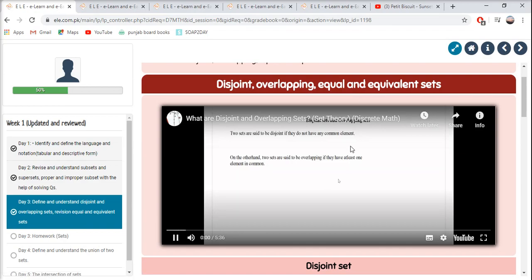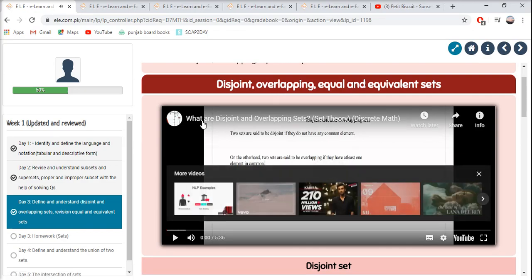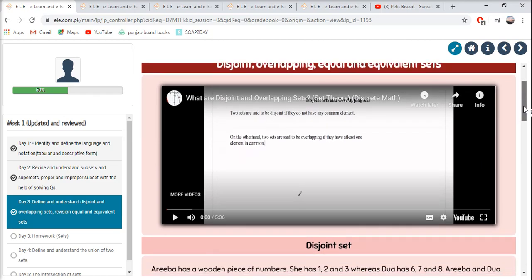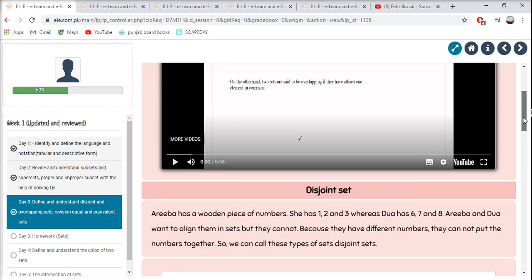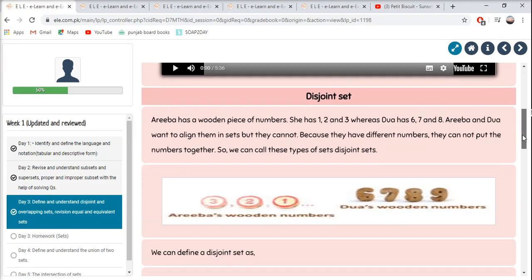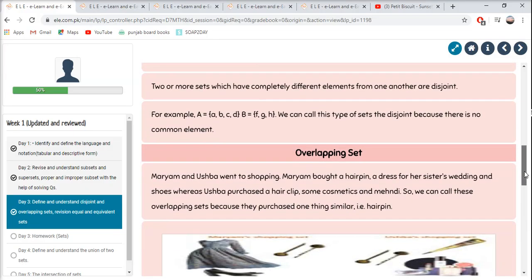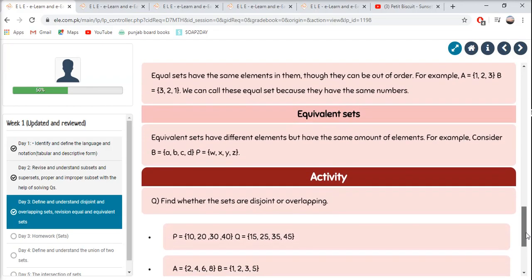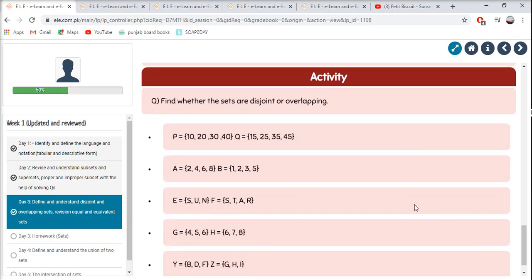We will learn about Disjoint, Overlapping, and Equal Sets. Watch the video to understand — you can pause or rewind it for better understanding. Let's read the definitions and examples of Disjoint sets, Overlapping sets, and Equal sets. At the end we have an activity: find whether the sets are Disjoint or Overlapping. Bring out your copies and write the answers.